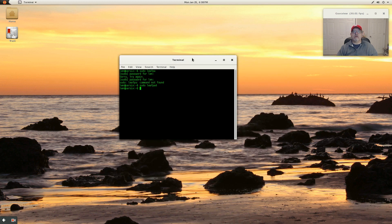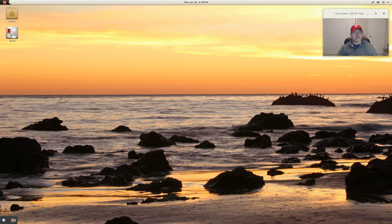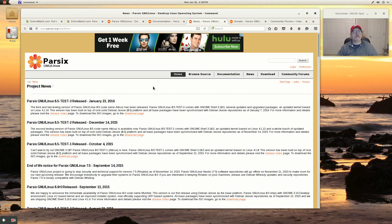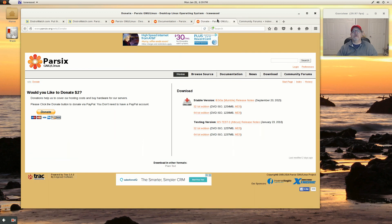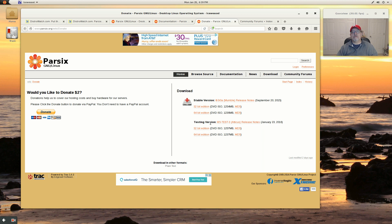So let's take a look at some other information. Now the download comes in 32 bit, 64 bit. It's the testing version and they do have a stable version. The last release on the stable version was September 20th.